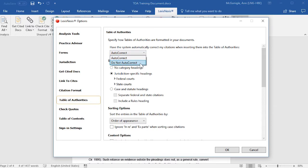If you select the Do Not Autocorrect option, then citations that appear in your Table of Authorities will not be automatically corrected to comply with the selected citation format, but slight revisions will be made, such as the removal of any introductory signals and pin pages.